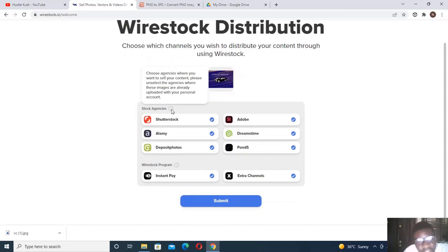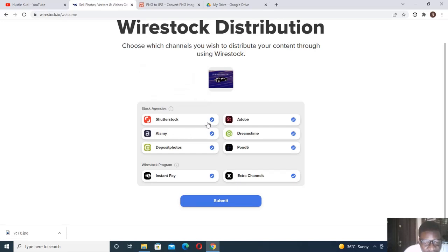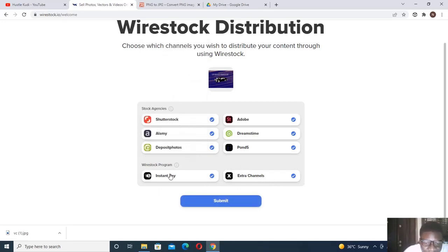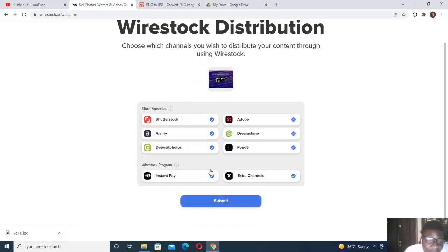This is where you choose which agency you want to sell your content to. By default all platforms are selected — you can remove the ones you don't want. There's also an Instant Pay option: instead of being paid per download, they pay you instantly for the content. Sometimes it's good, sometimes not, depending on your preferences.